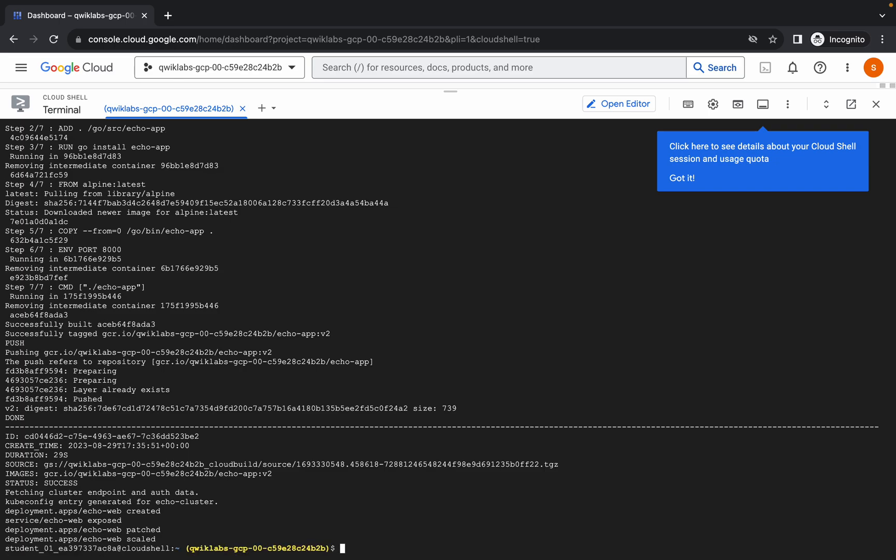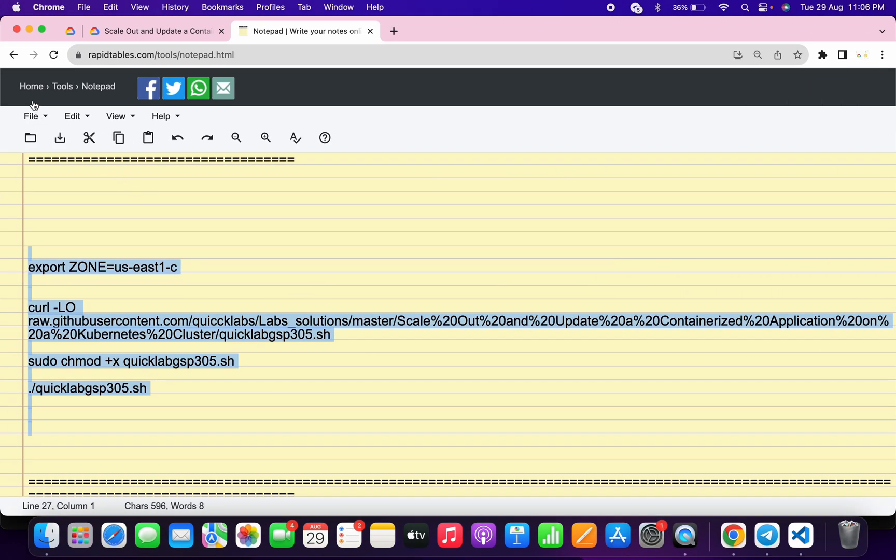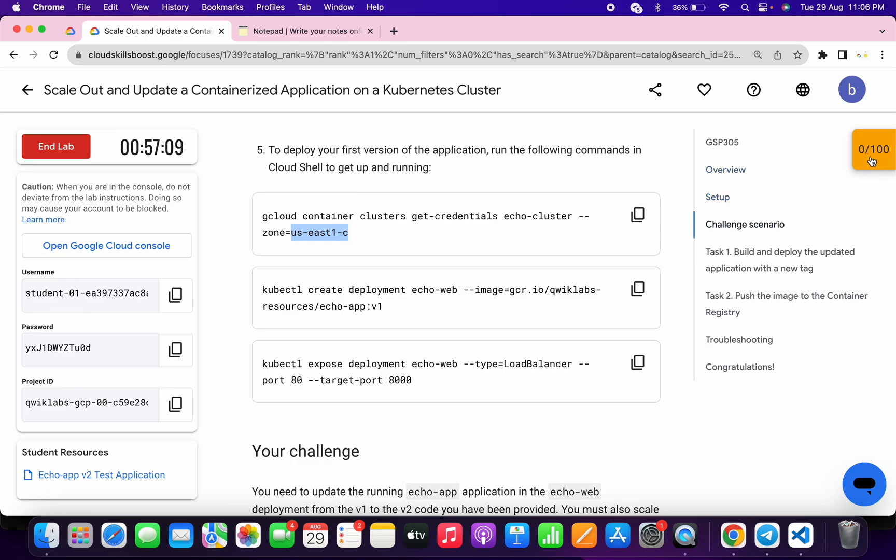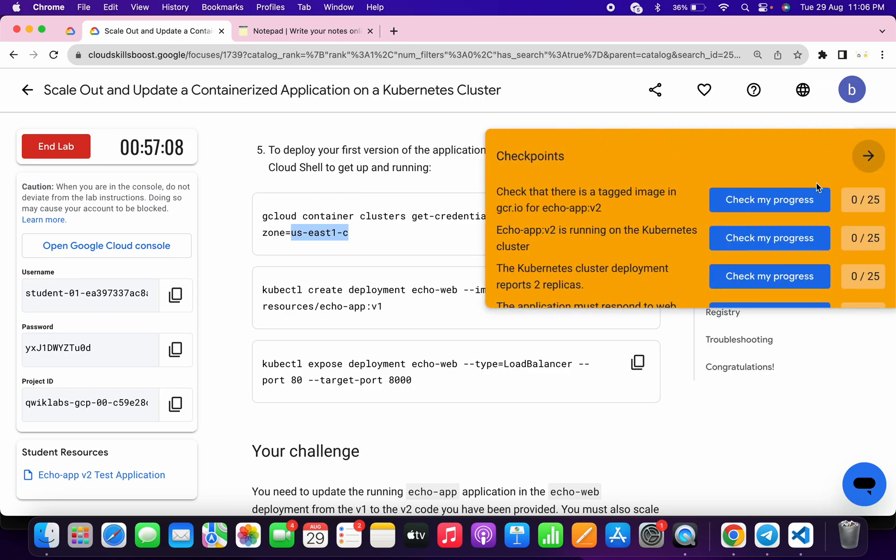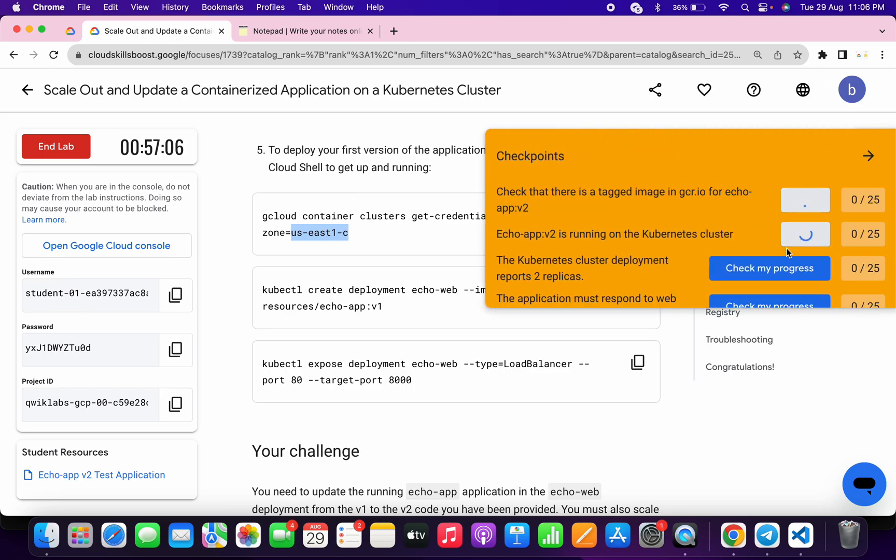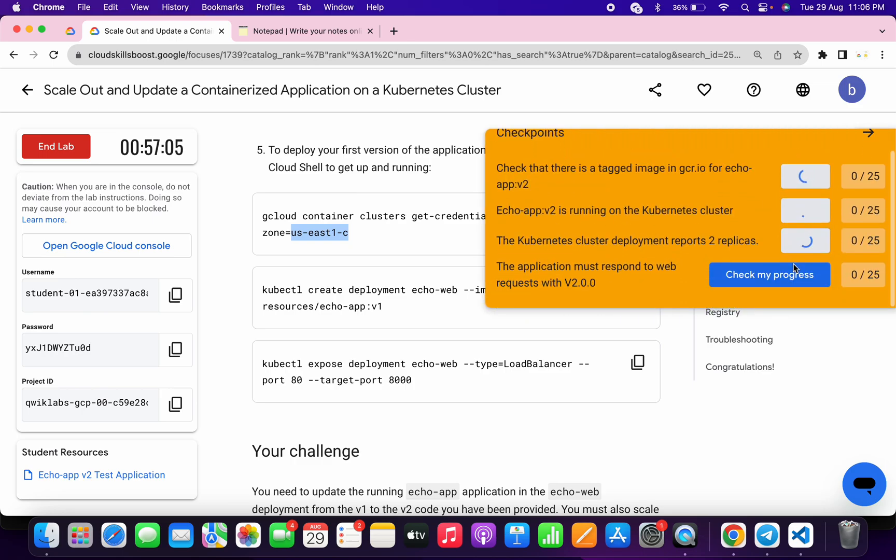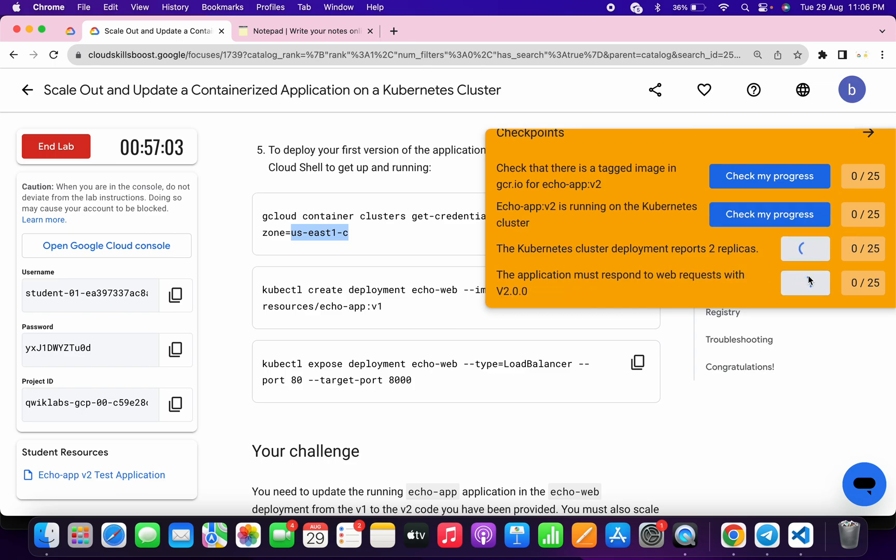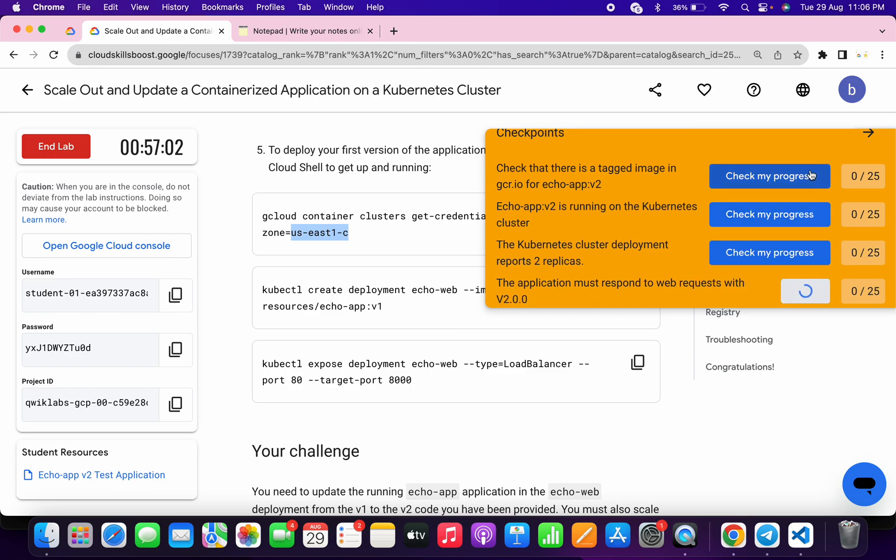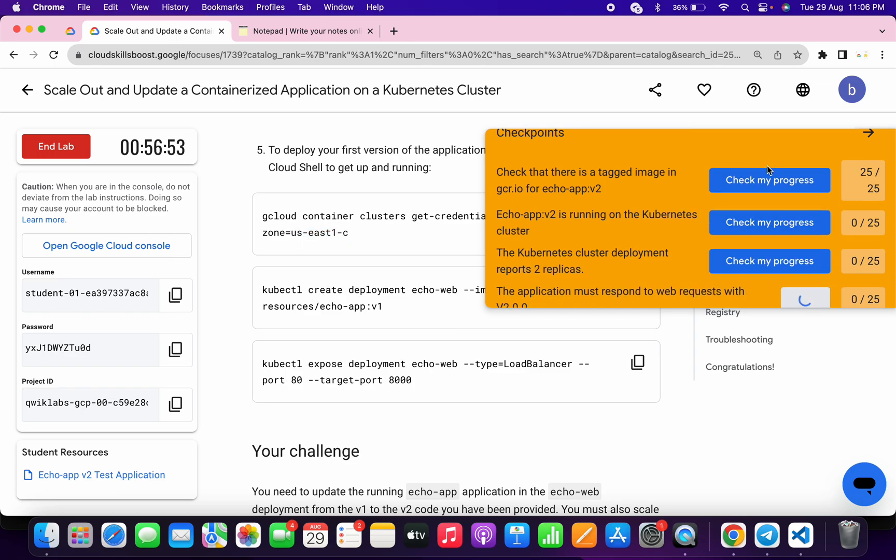And it's done. Now if you just come back to the lab instructions and click on the check my progress for all the tasks, you will get a score without any issue. If the score is not updated, no need to worry because lab takes time to update the score.